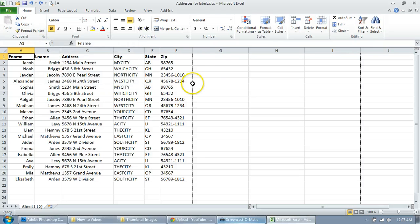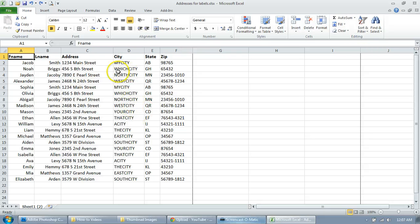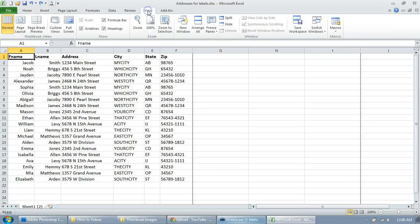But for this example I'm going to show you a great way because with that other method you have to change your selection if you add text to it or subtract. So if you want these lines just to show up where you have text, you don't have to worry about adjusting anything. Go on and click on View—oops sorry—Page Layout.